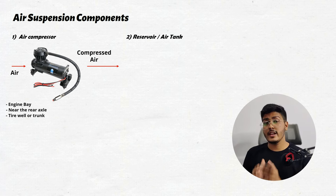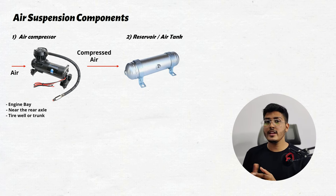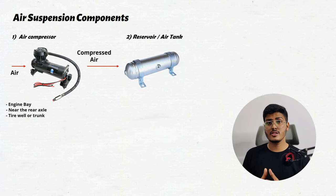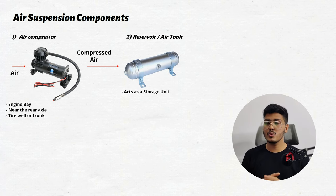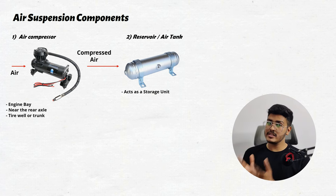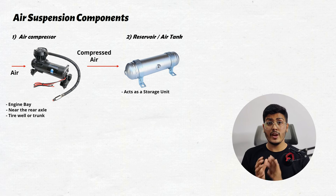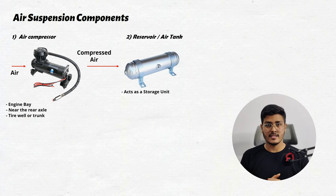From the compressor, the air is directed into the reservoir or the air tank. This reservoir acts as a storage unit ensuring the instant supply of compressed air. It's like having a reserve of energy which can be released whenever need arises.